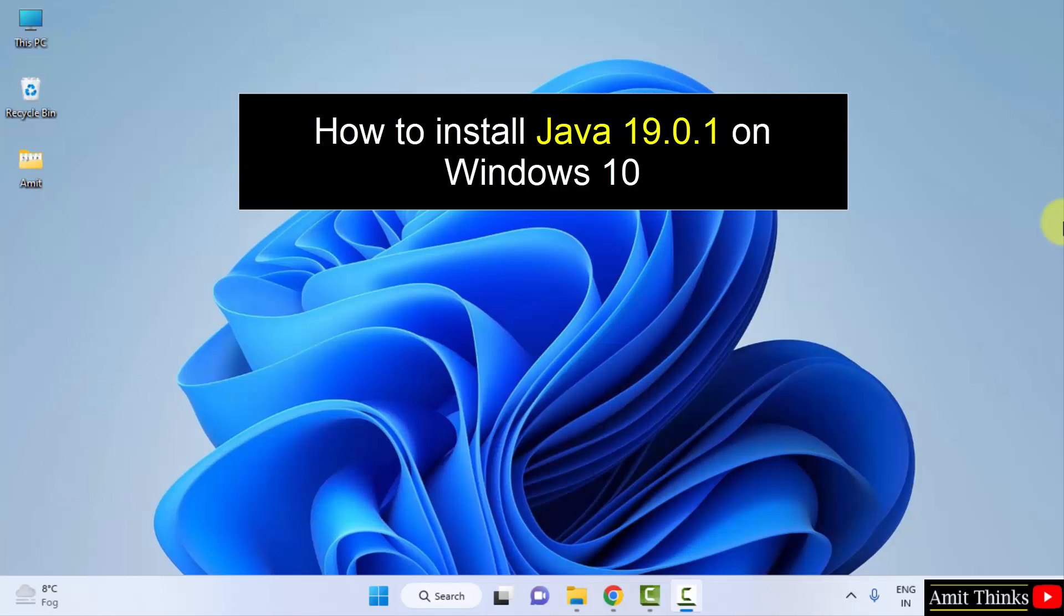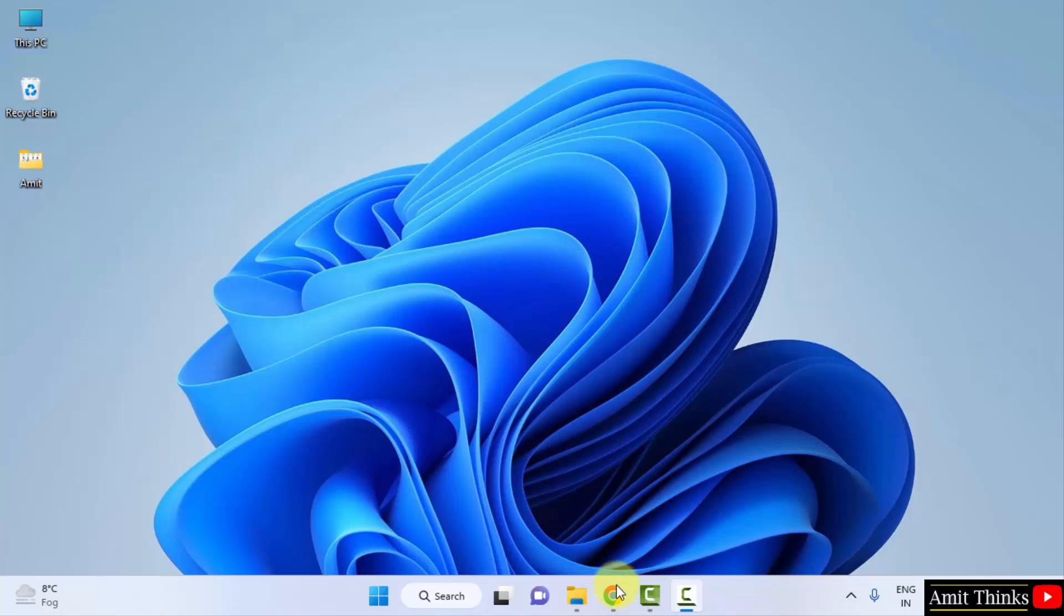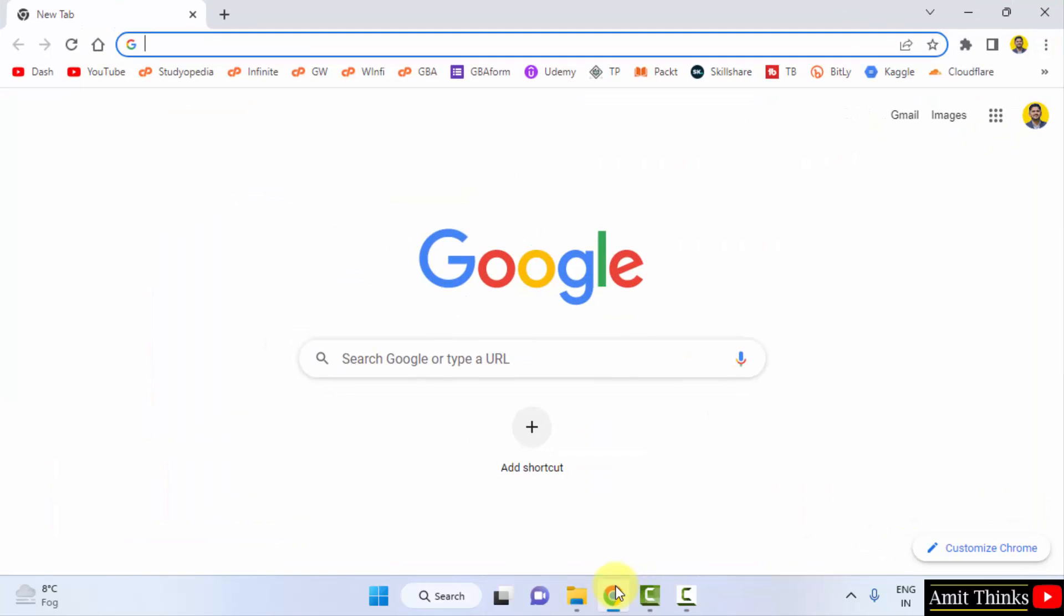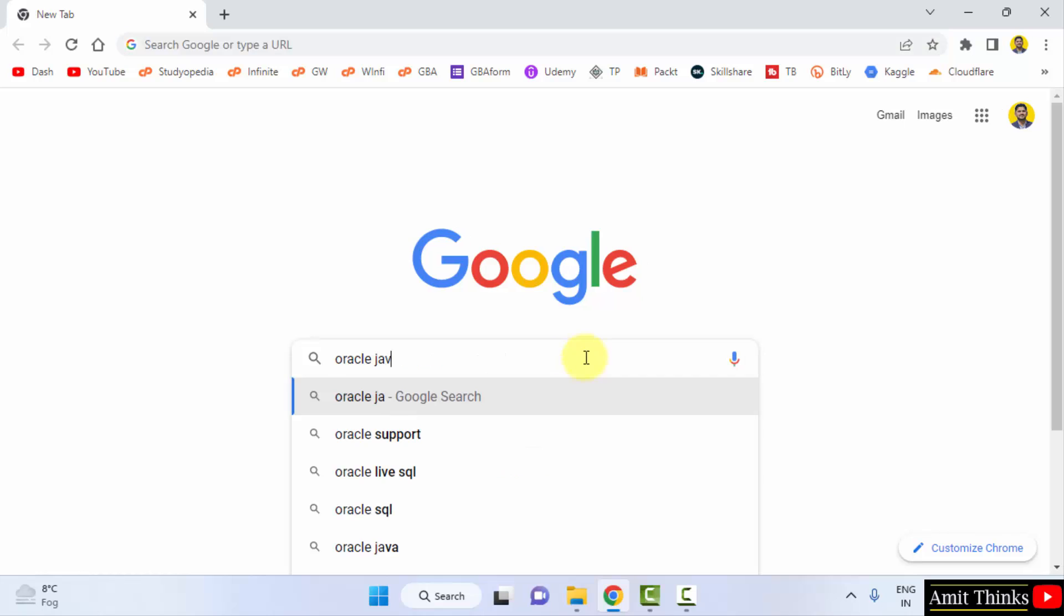Let's see, at first go to the web browser. I am using Chrome, you can use any web browser. Now here just type Oracle Java on Google and press enter.